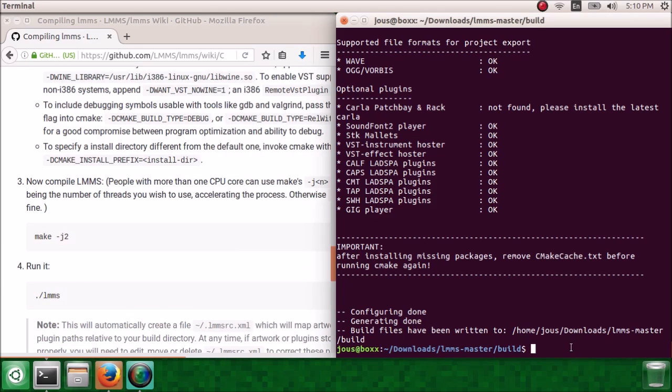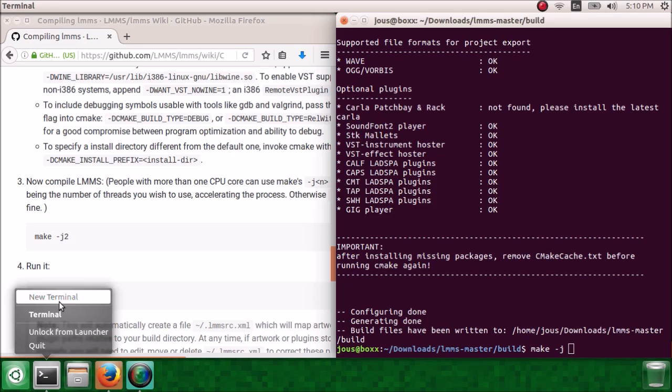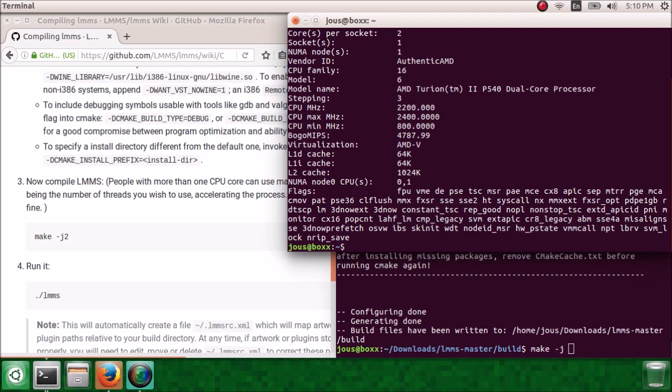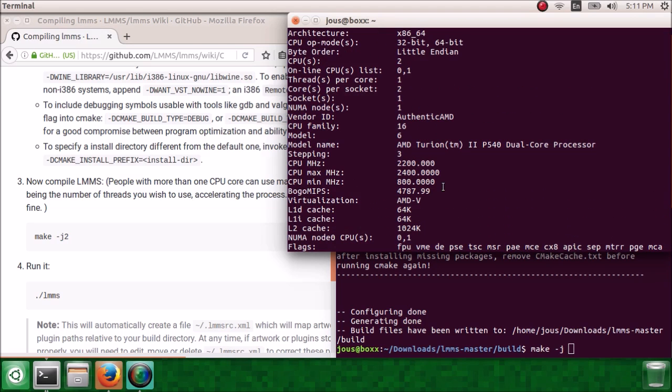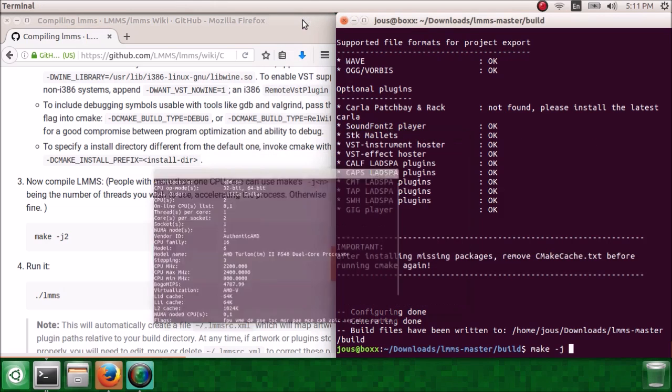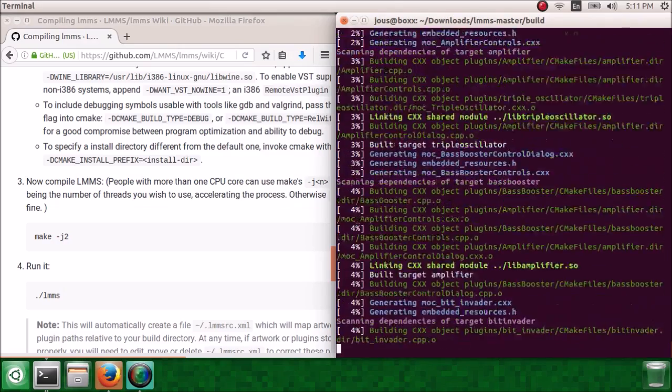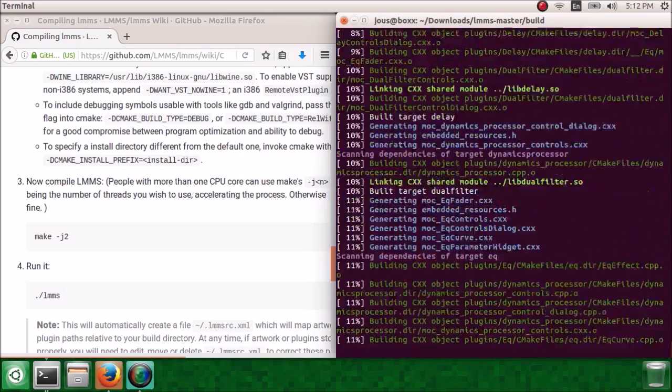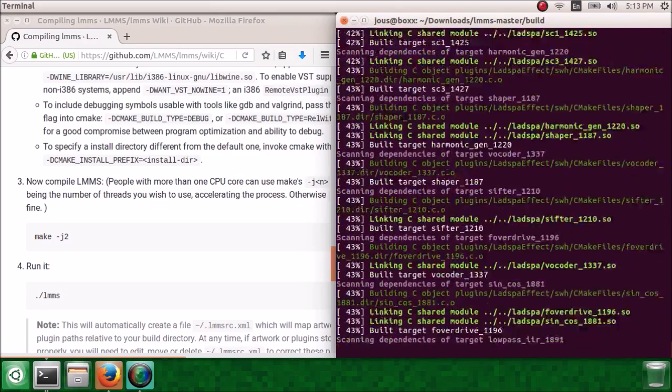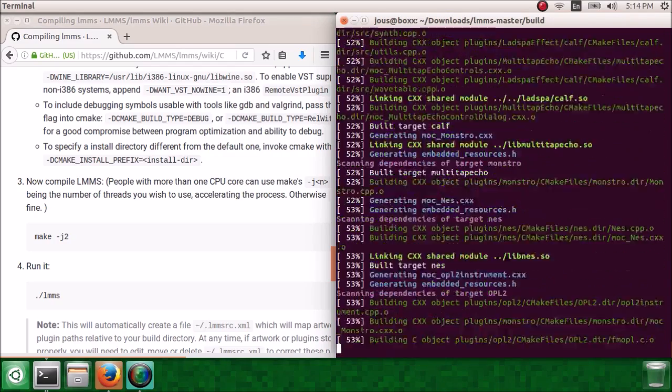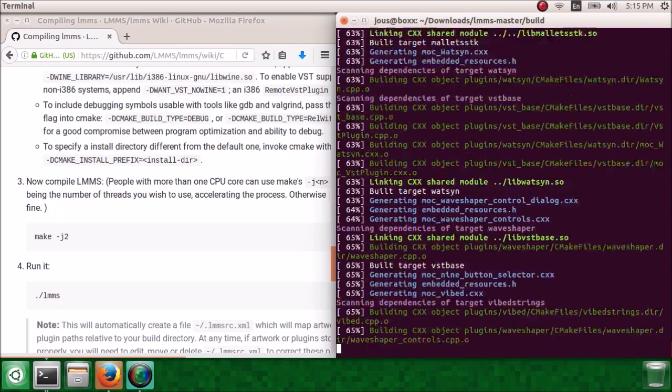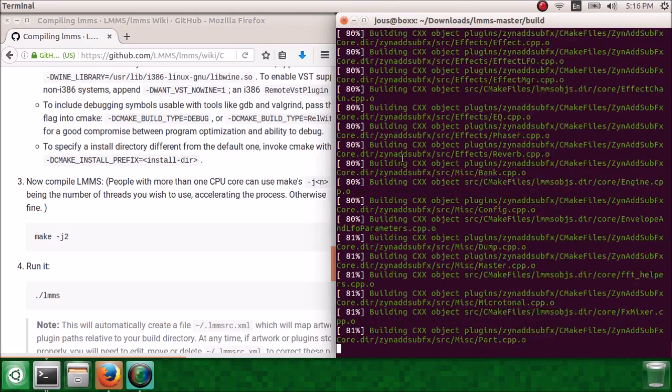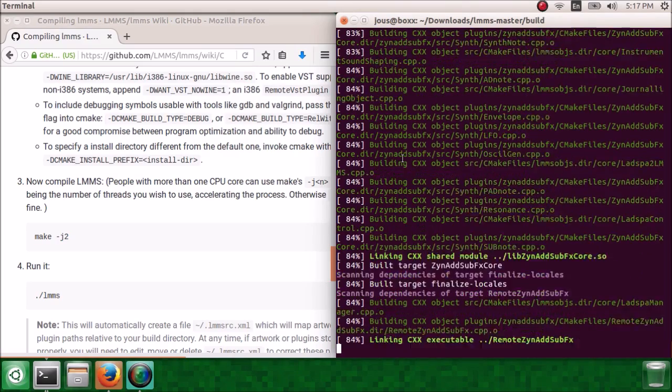Now do make dash j and the number of CPU cores you have. If you're not sure how many CPU cores you have, you can go into a new terminal and type in ls cpu. Now go up until you see an entry called number of CPUs, or just CPUs, or if you have one socket, which you probably do CPUs per socket. And that's the number right there. So just put that number in. I'm running on a two-core processor, and now we're building LMMS. This may take a long time, or it might not. It really depends on how good your computer is. For me, it took about eight minutes.